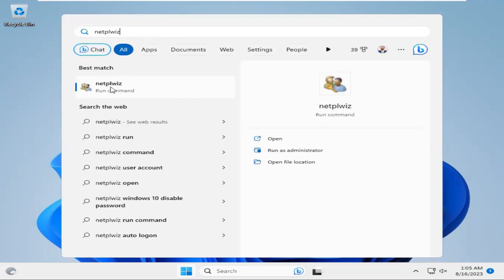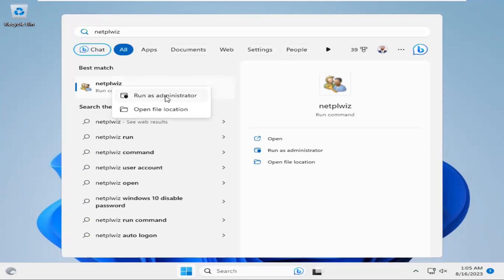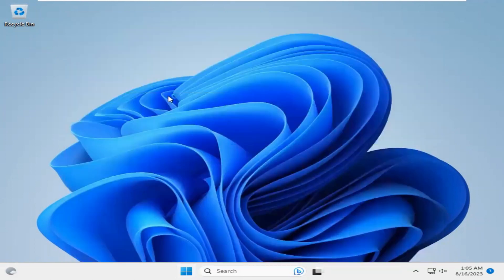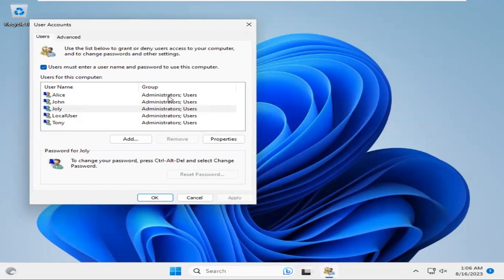Right click on NetPLWiJ and click on Run as Administrator. Look.